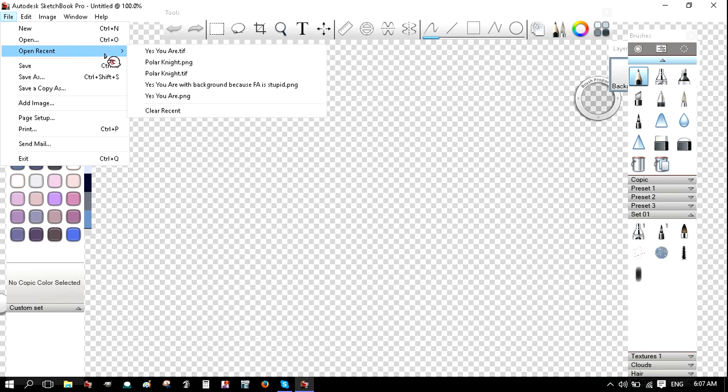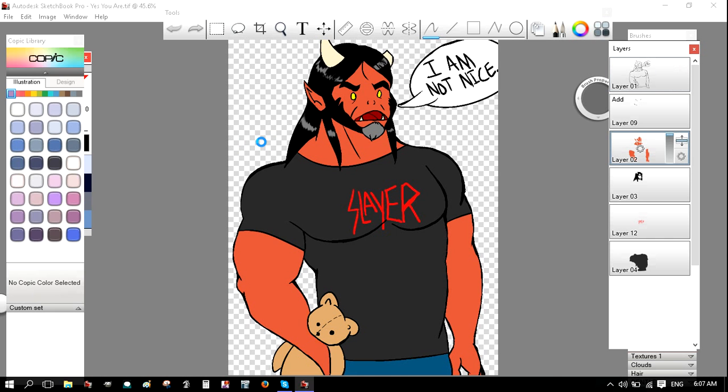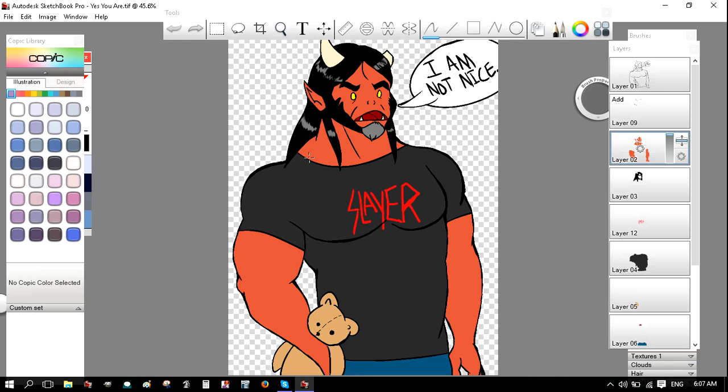I'm going to open something. Okay, as you can see, I drew this. There is no shading, though.